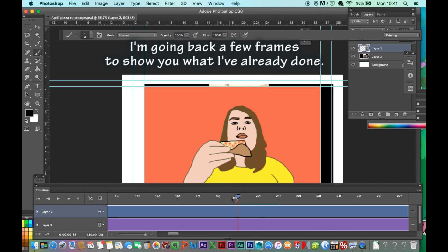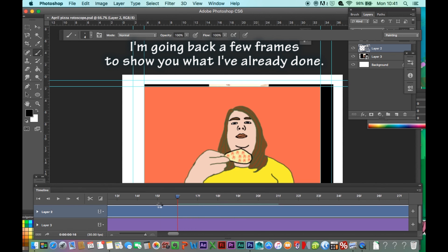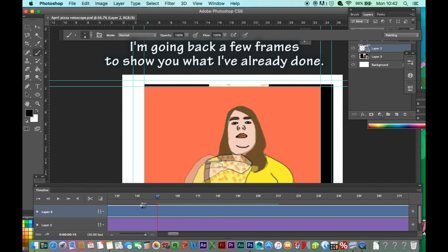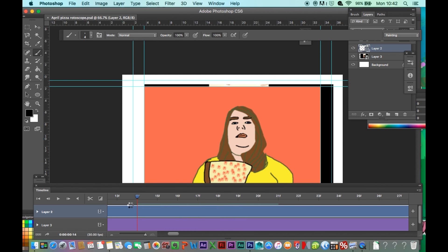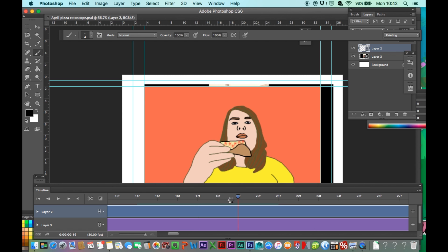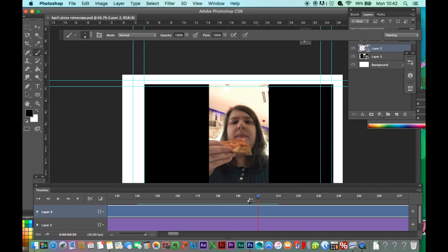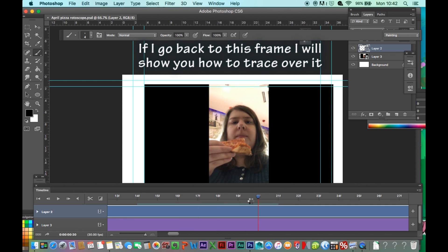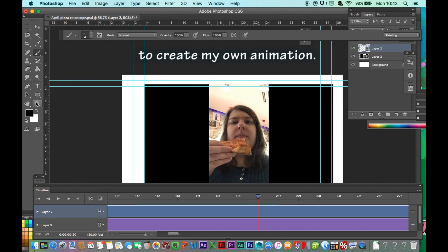I'm going back a few frames to show you what I've already done. If I go back to this frame, I will show you how to trace over it to create my own animation.